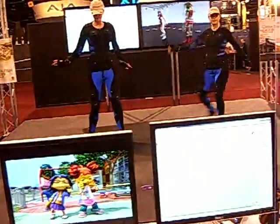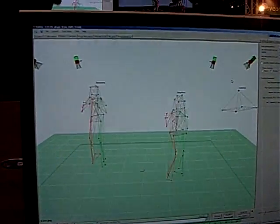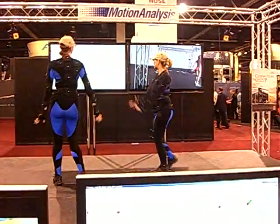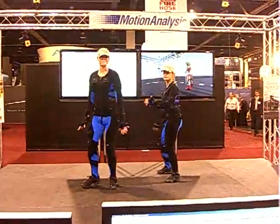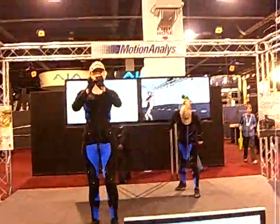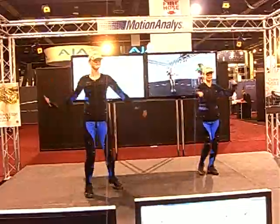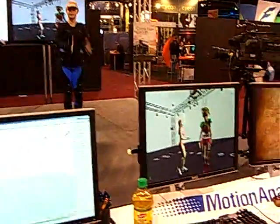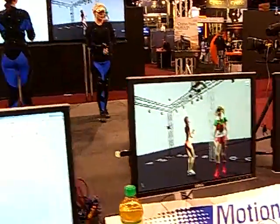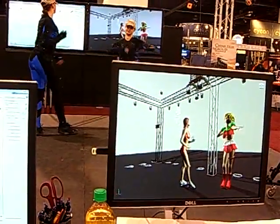What we have here is the Motion Analysis Corporation booth. What you're looking at now is our software view of the two dancers on stage. We are currently capturing their markers via the 16 cameras above them. You can see on the screen to the right there is a 3D view of the characters live as they're moving around. This is real time — this is not pre-recorded.